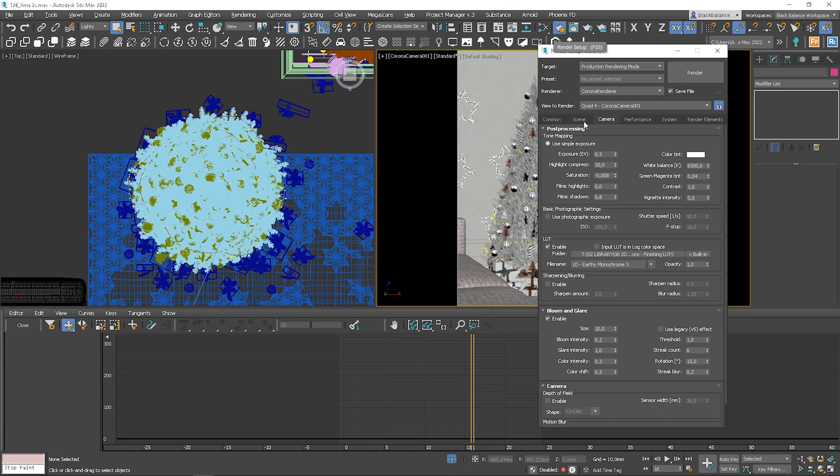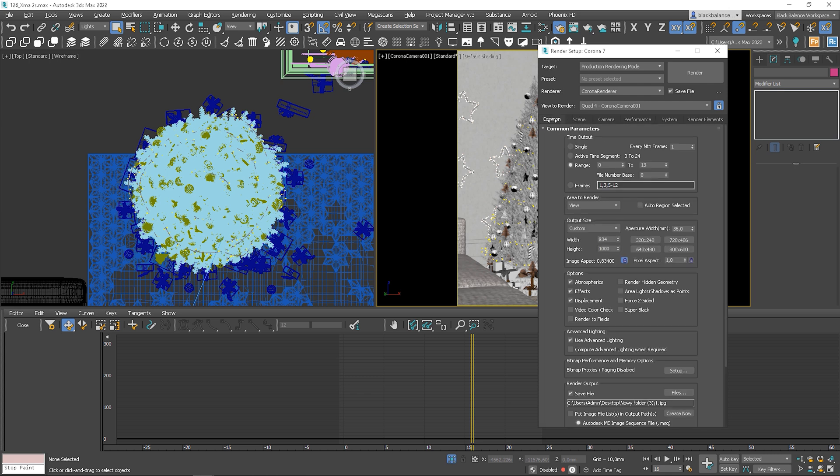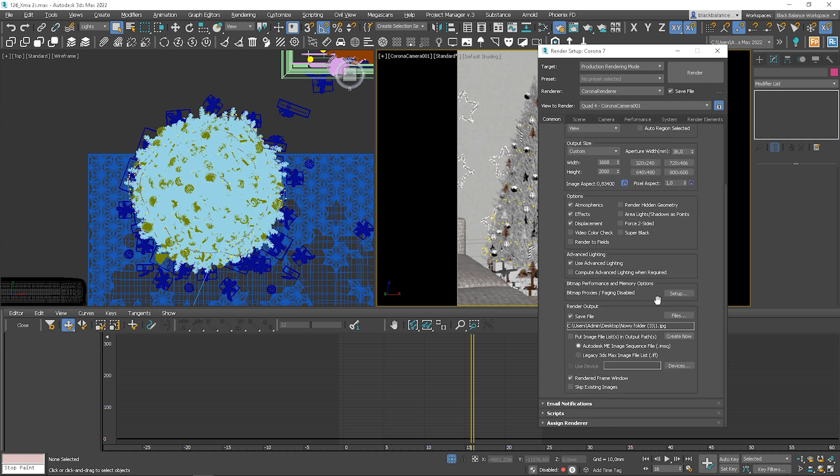Great, now we need to set settings. I will set the noise level limit. Adjust the output size. We need to change the time output to a range and set it up from 0 to 024 or use an active time segment. And make sure you save the files.